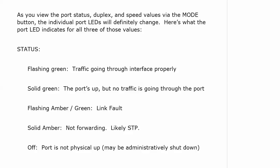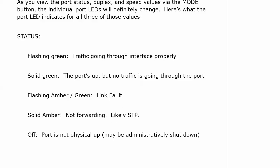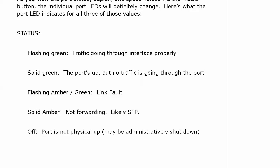But again, solid amber means it's just not forwarding. Off, port is not physically up and it may well be administratively shut down. That's definitely the first thing I would check.